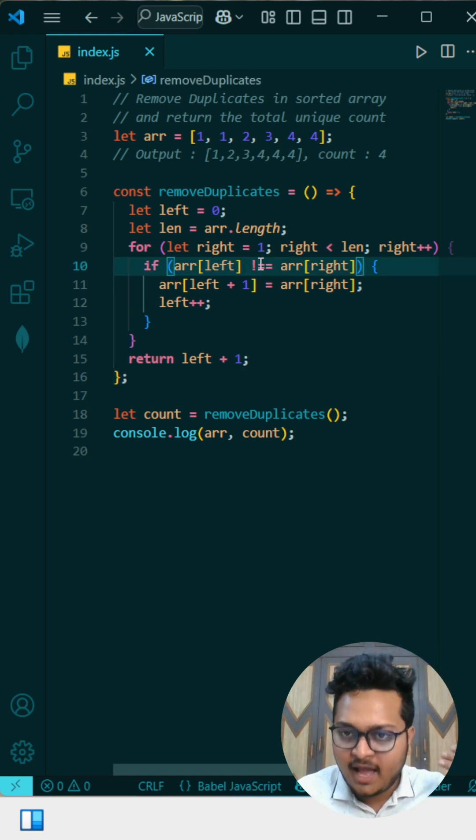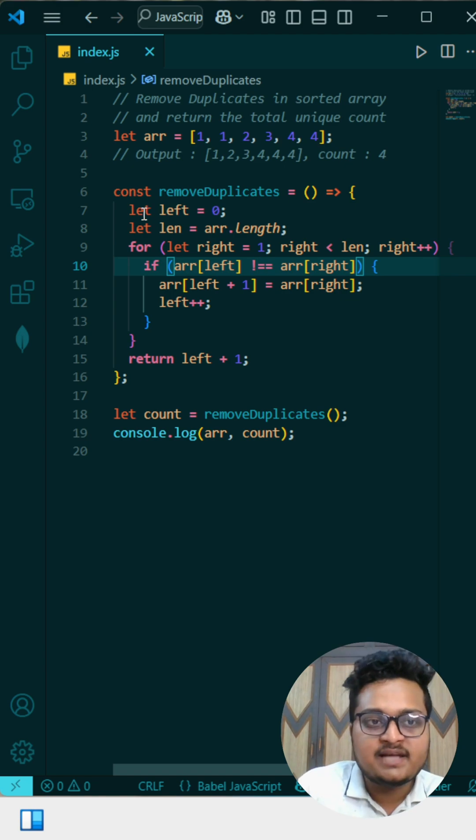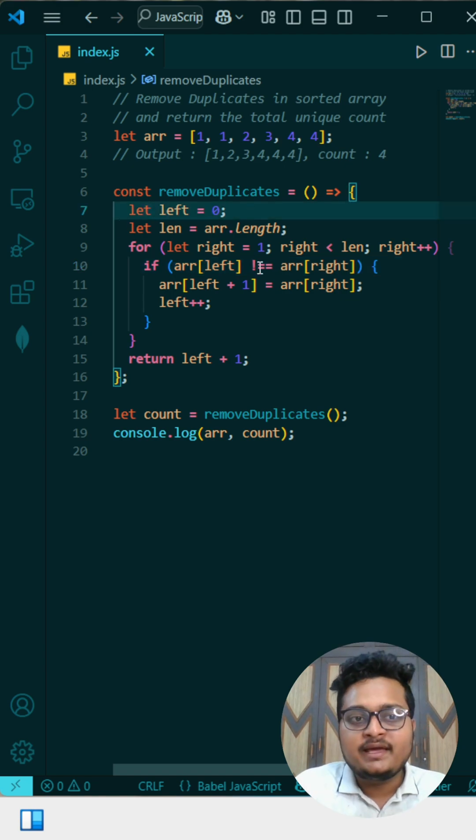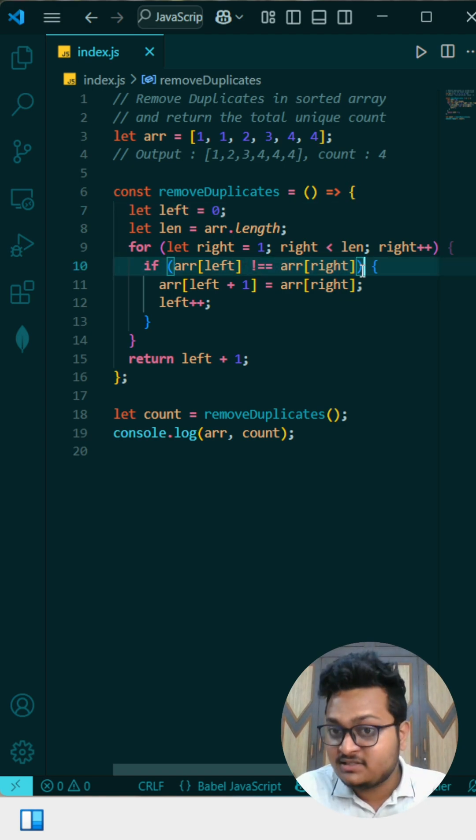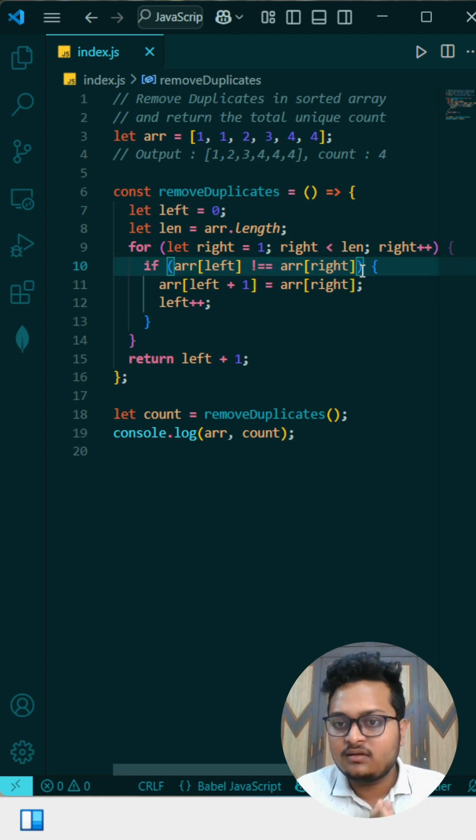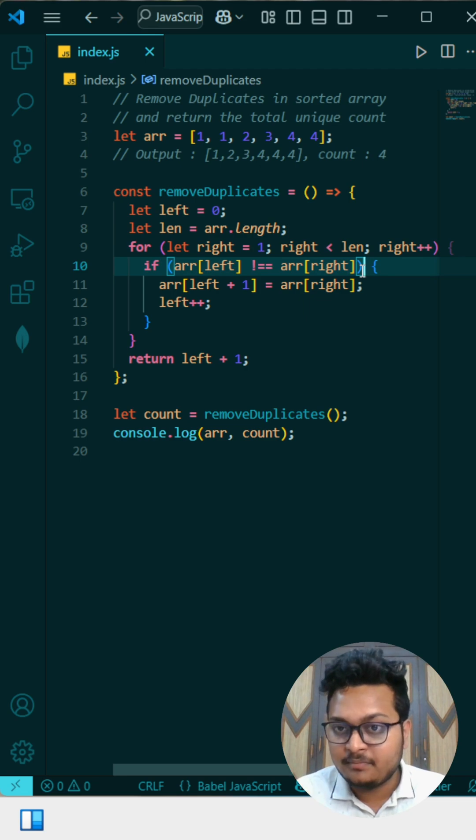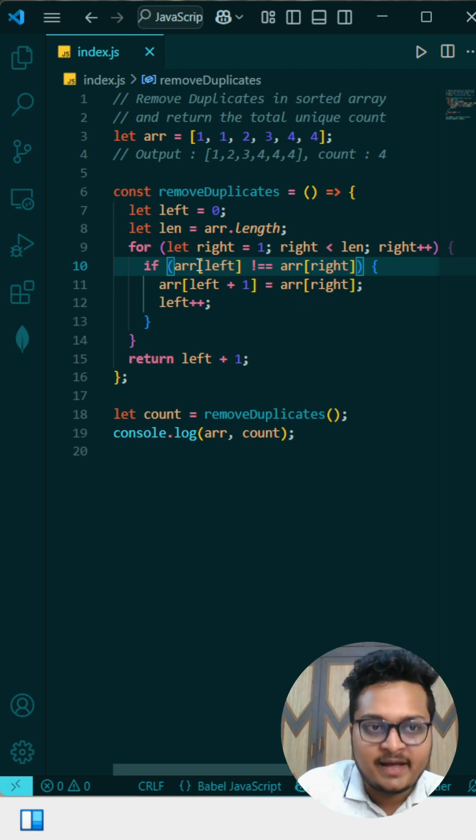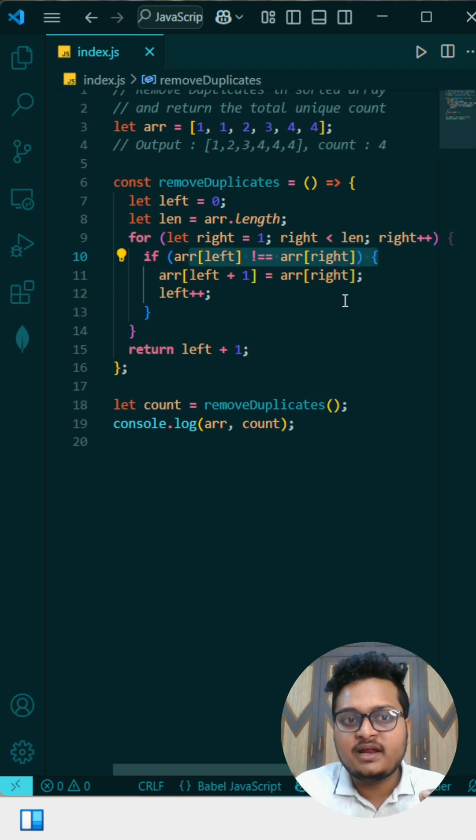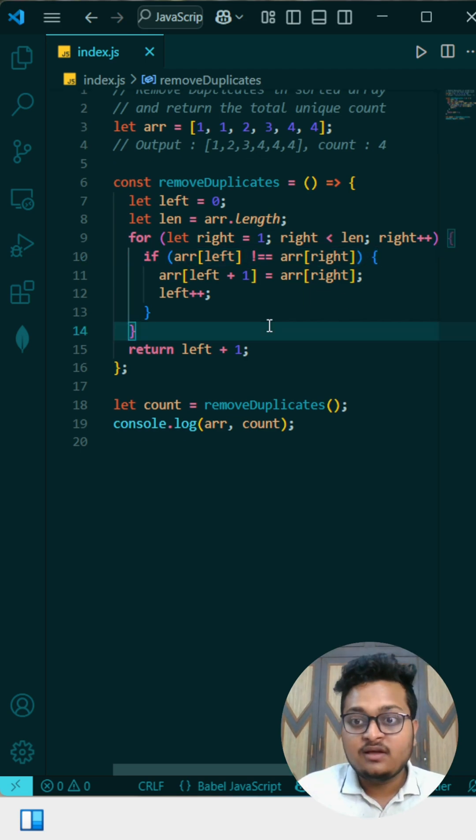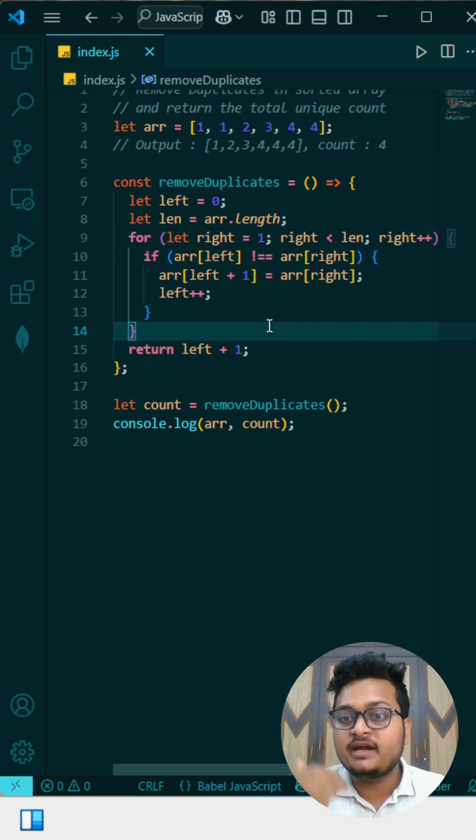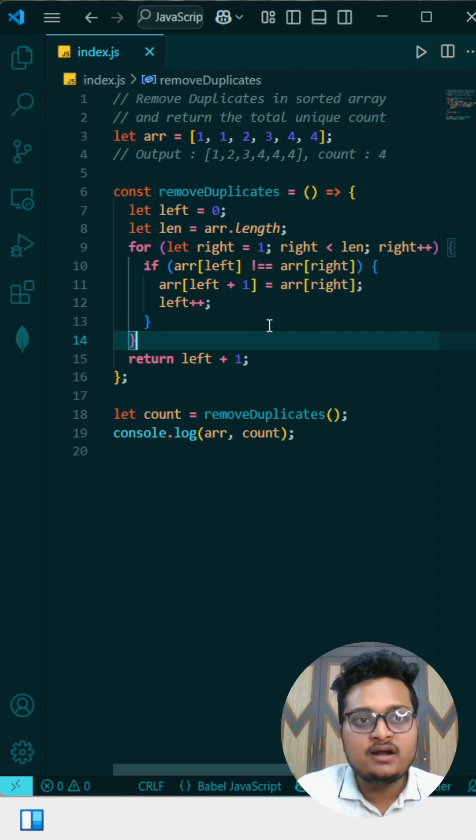We are checking the left element, what we have currently, meaning at this pointer, is that not equal to right? If that is the case, it means we are getting a new number because if these two match, then we are getting the same number, right?